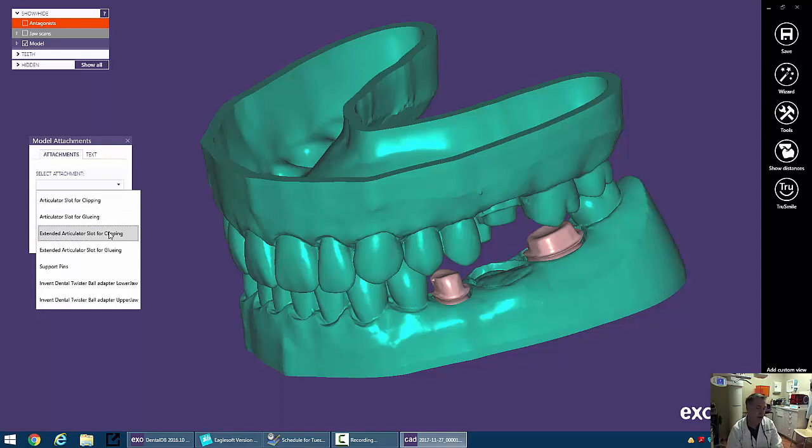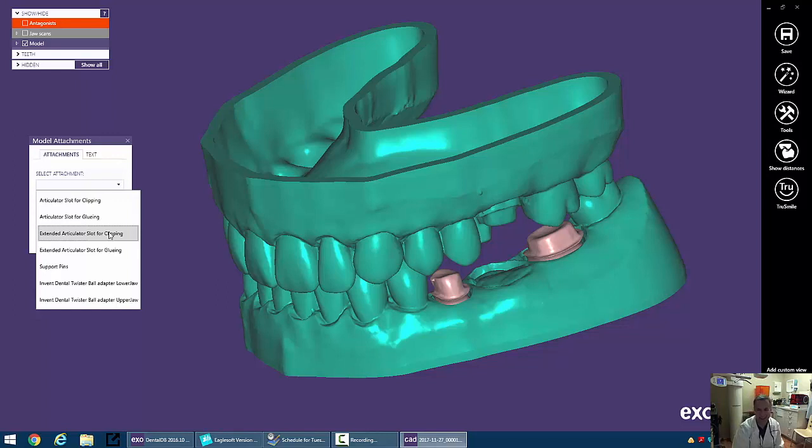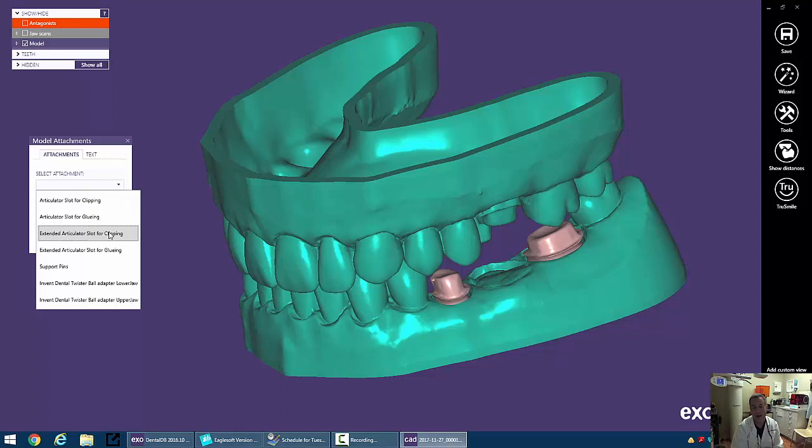Support pins are what we're going to end up using. That's a very common way of printing a kind of articulator to keep the models together on a Geller model. And the twister ball adapter is also used for a non-disposable articulator for quadrants.